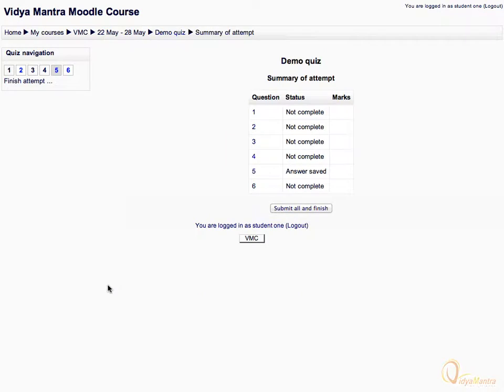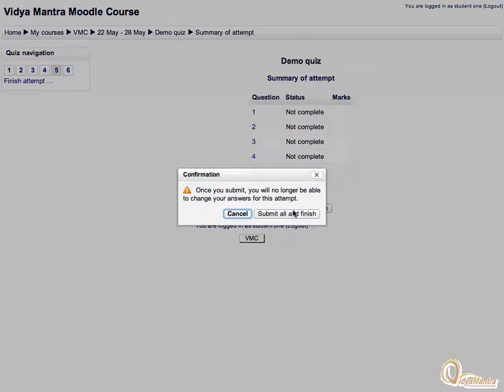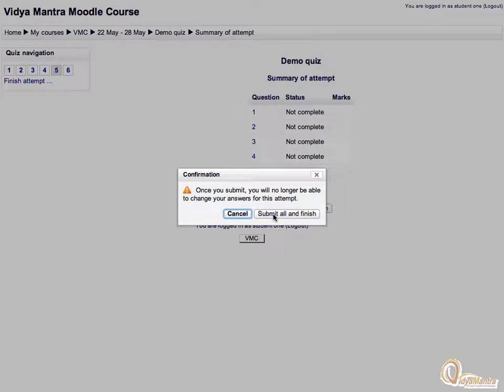On summary attempt page, click submit all and finish. Notice the warning that you cannot change your answer once you submit this attempt. Click submit all and finish.